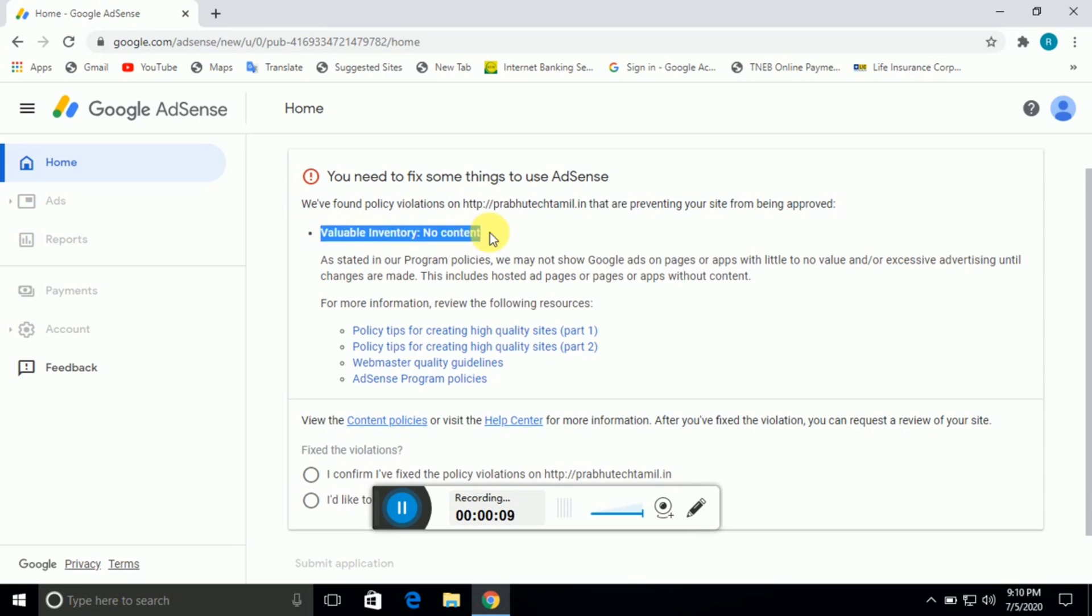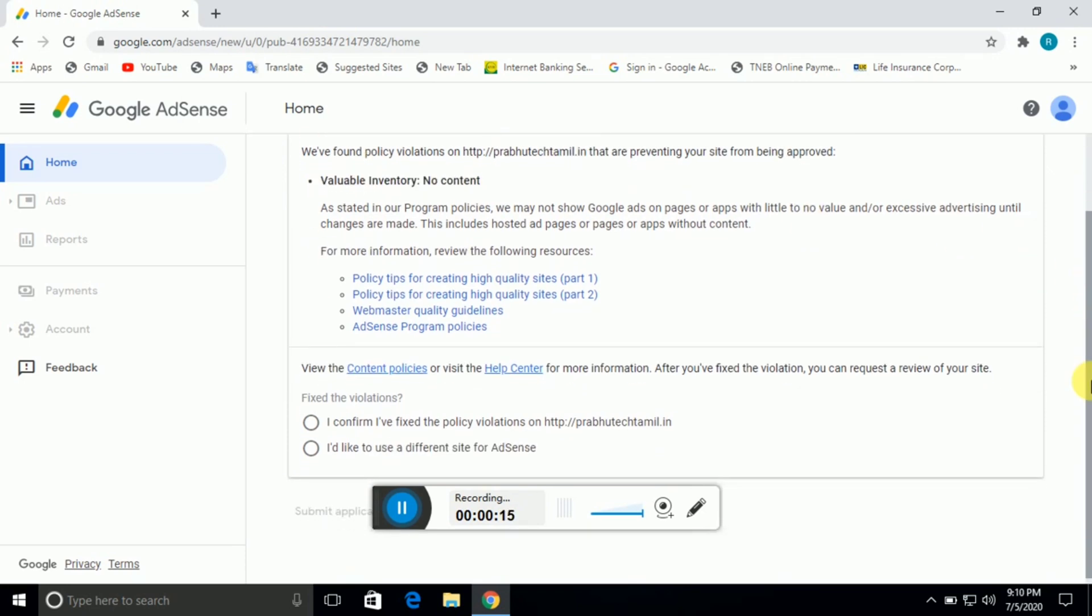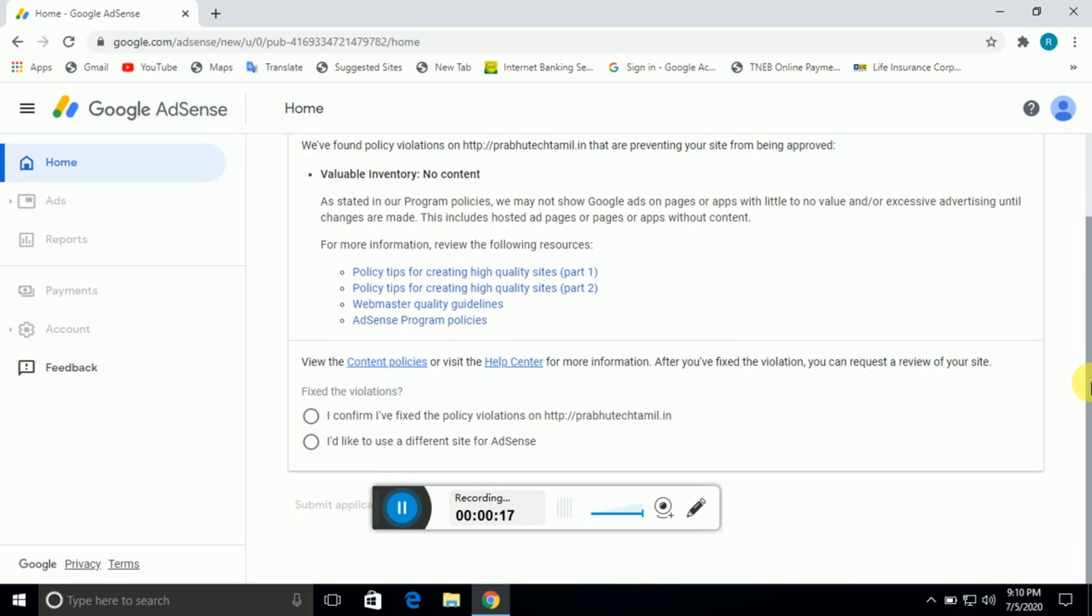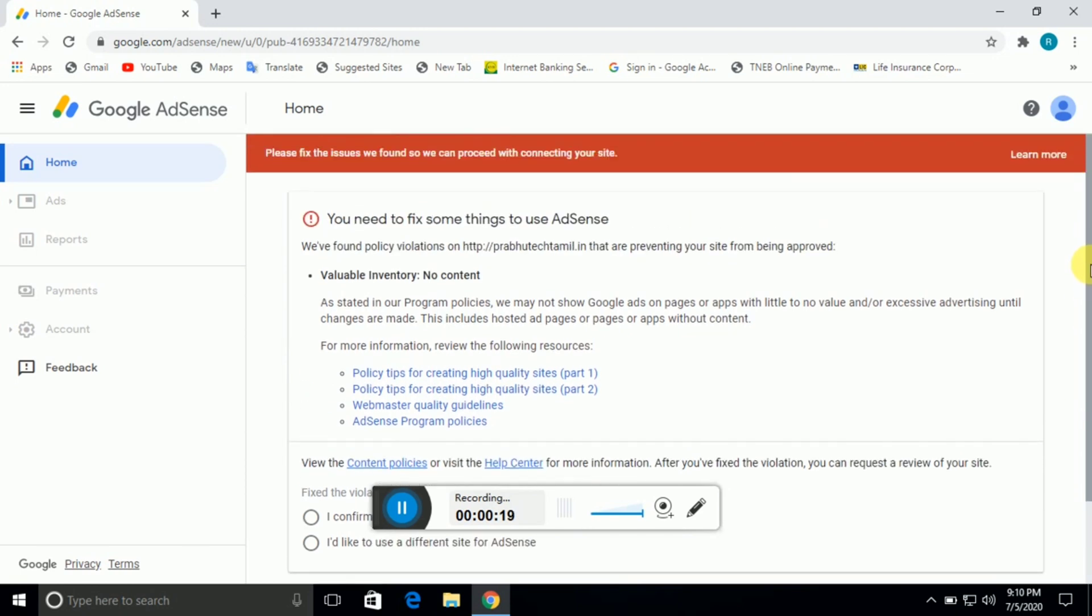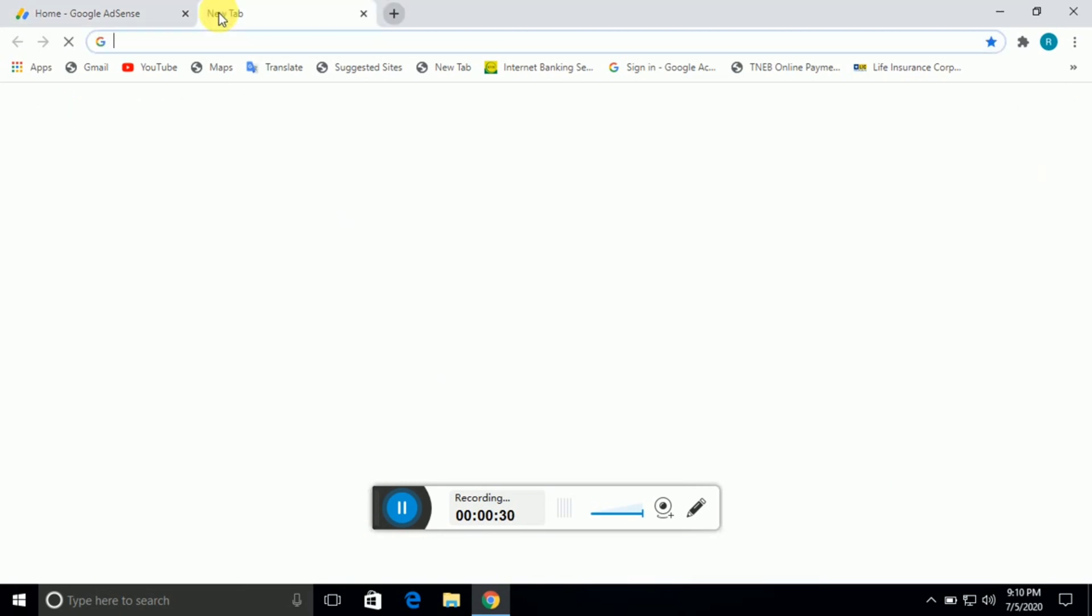If you apply for AdSense on your website, you may receive a message: Valuable Inventory No Content. If you receive this issue, we will cover how to fix it in this video.